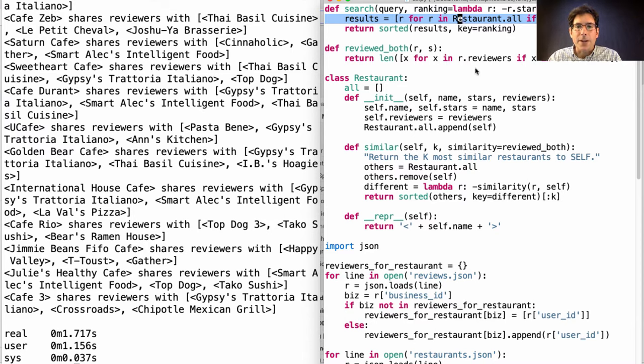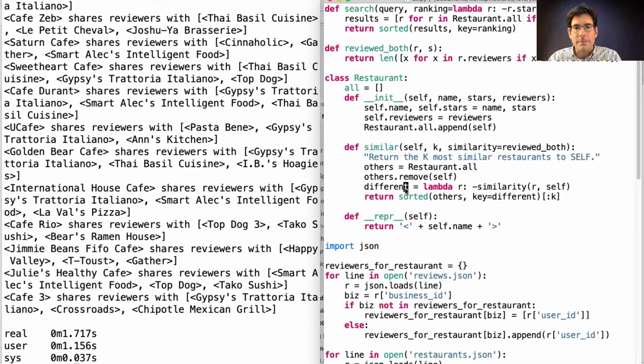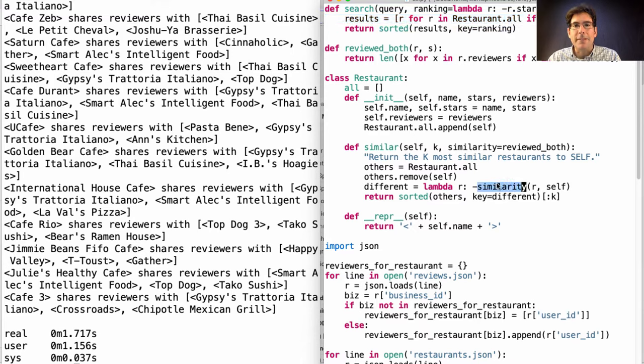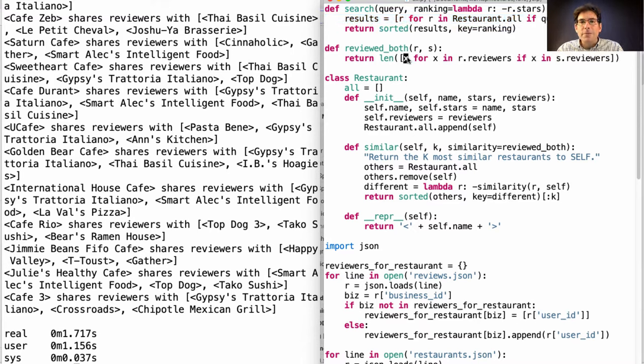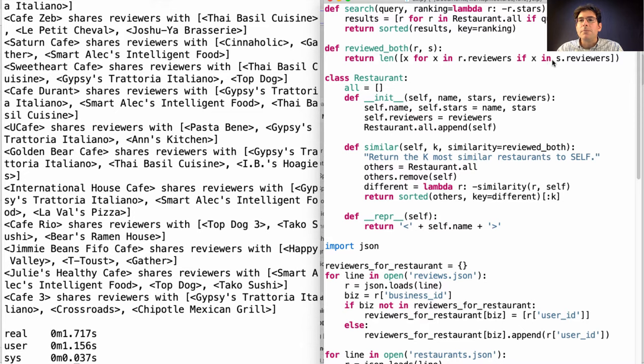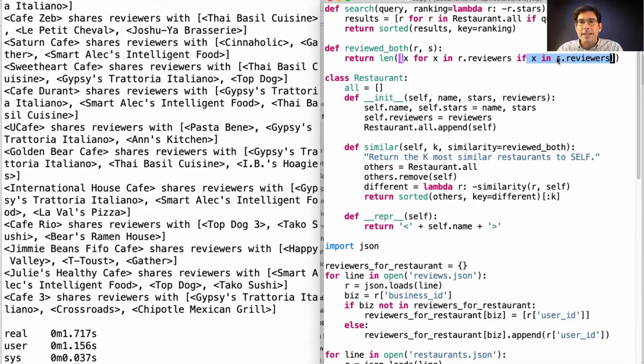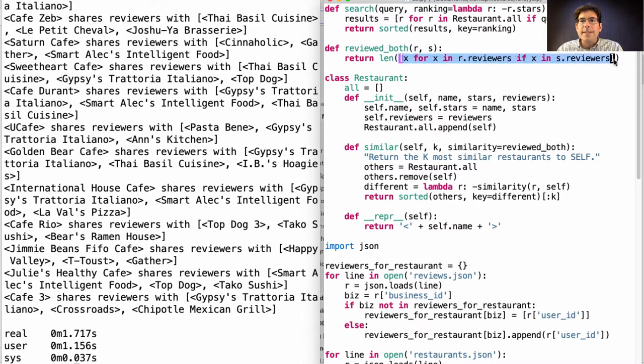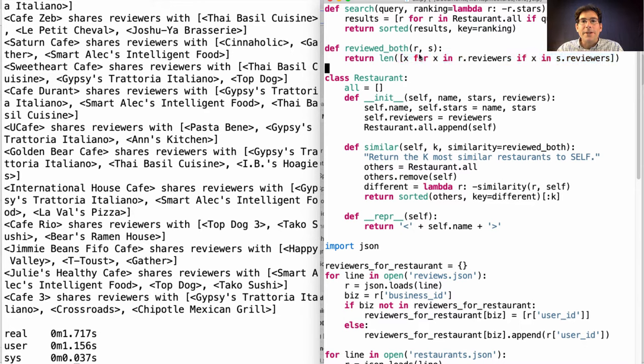For each restaurant, we call similar on every other restaurant. That's also linear time. And what about computing the similarity itself? Here, we go through every reviewer for restaurant r and check if that's a reviewer for restaurant s. And how does it do that check? Well, it goes through every reviewer in restaurant s to see if it's x. So this operation is actually quadratic time. It's comparing all pairs of a reviewer in r and a reviewer in s to see if they're the same. I think that's what's slow.